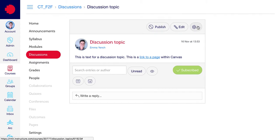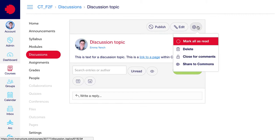There's also a cog icon here, which if you click has a dropdown where you can select from a number of management options for the discussion topic. So you can mark everything as read, you can delete, and you can close them for comments.